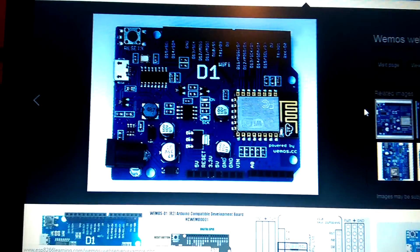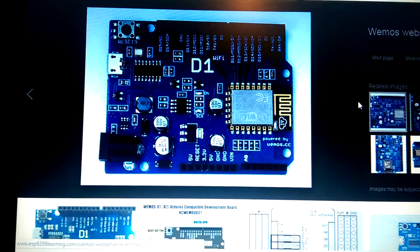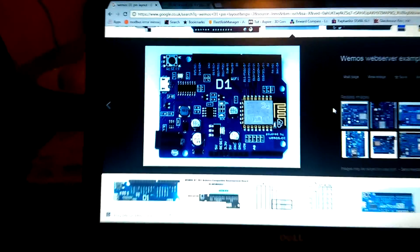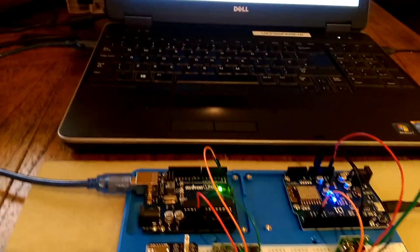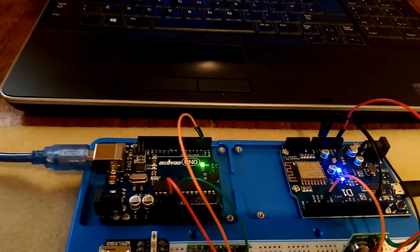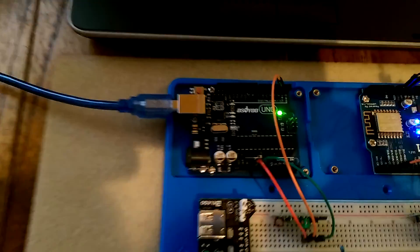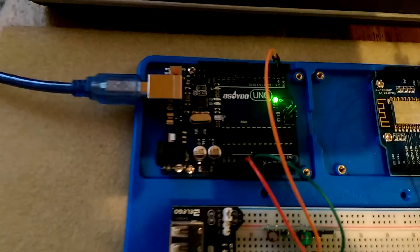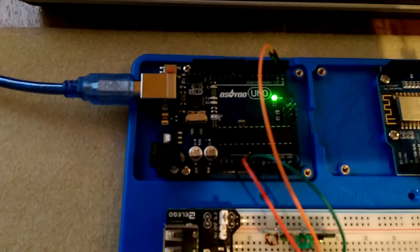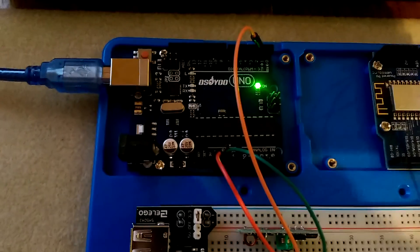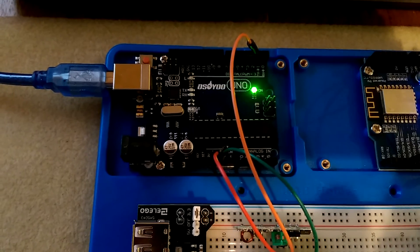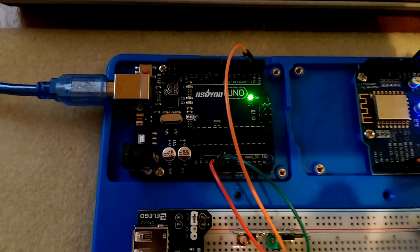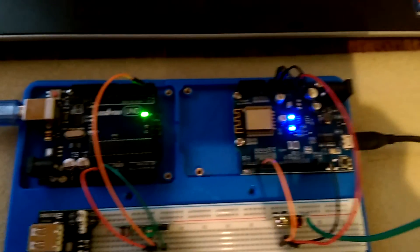What we've got here as a preliminary setup is an Arduino Uno on the left-hand side, which is purely acting as a receiver for the RF signals.